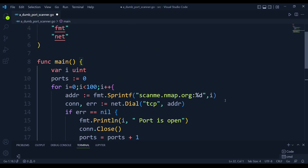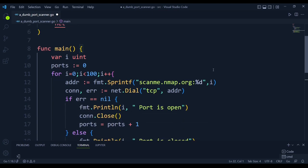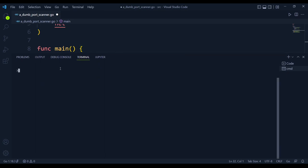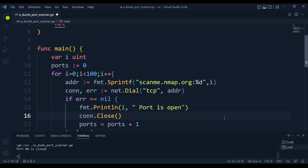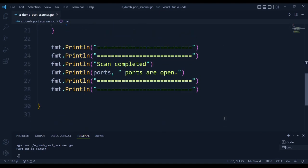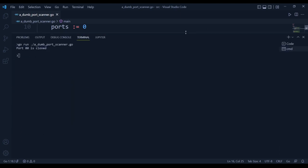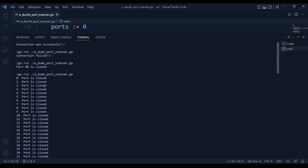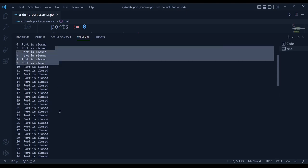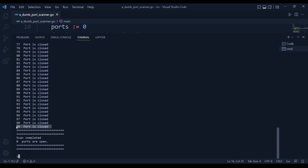Let's run the enhanced scanner. I'm not connected to the internet right now. We run: go run dumb_port_scanner.go. After saving — Go's extension auto-formats the code beautifully — we run it and see all ports from 0 to 99 are closed, scan completed, and zero ports are open. This confirms the scanner works correctly when there's no internet connection.